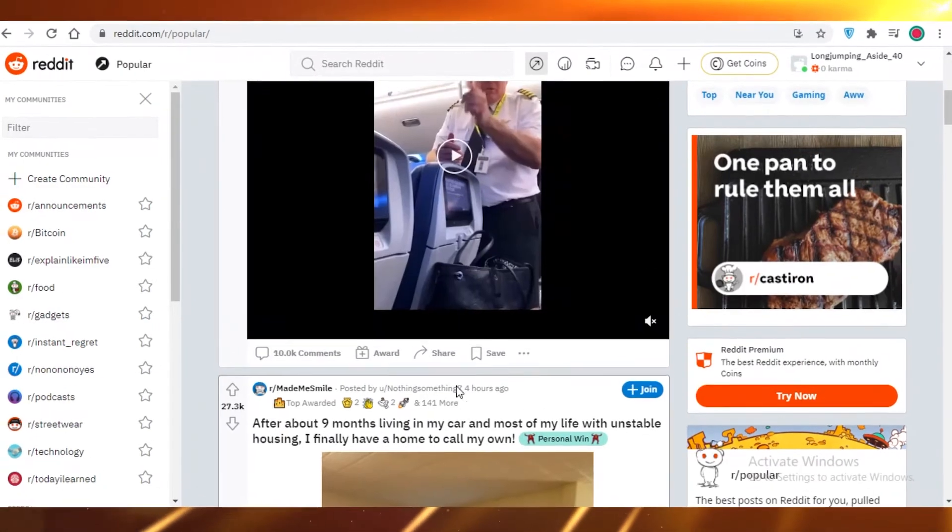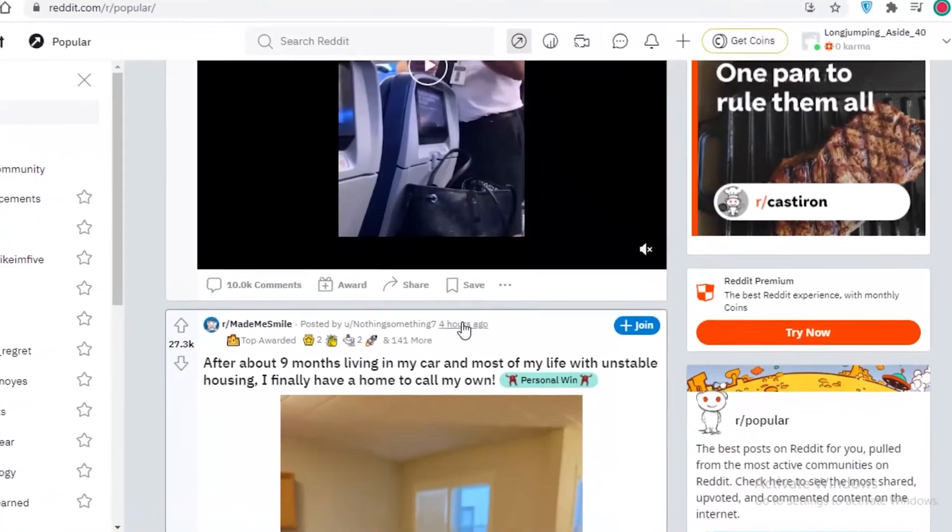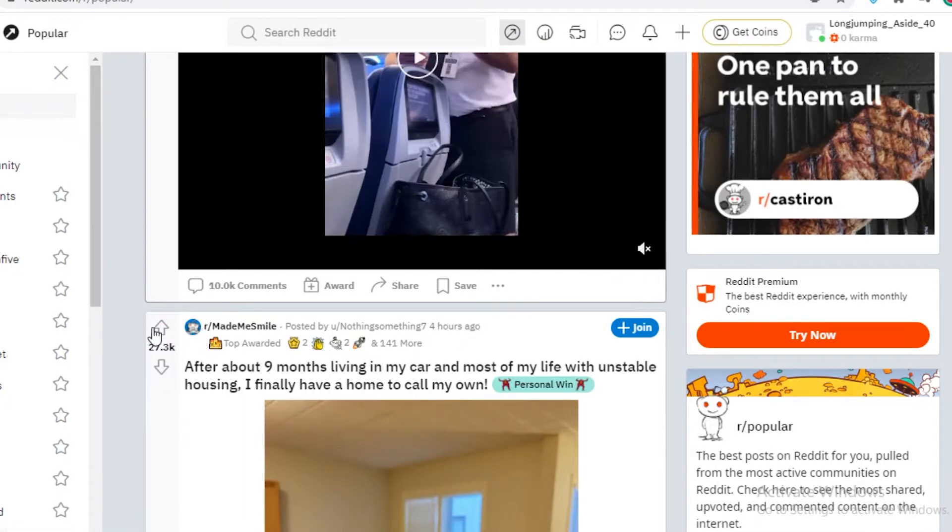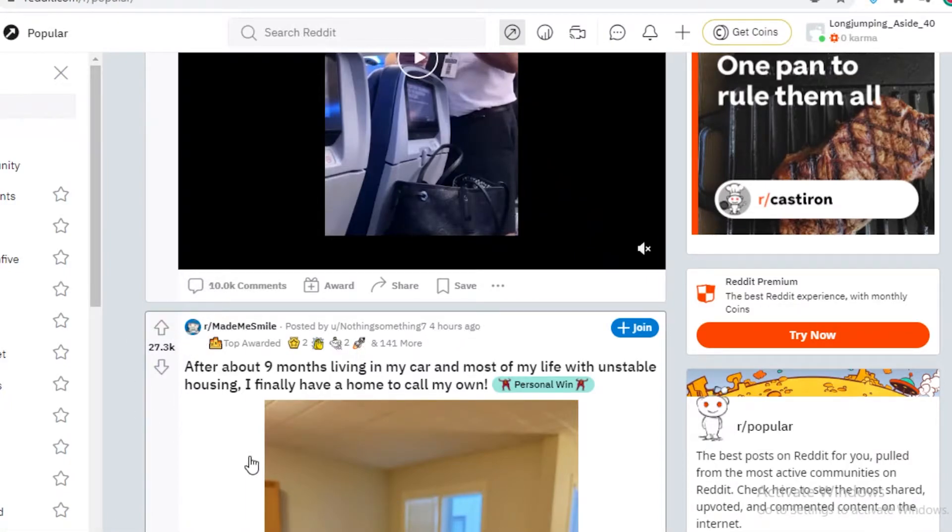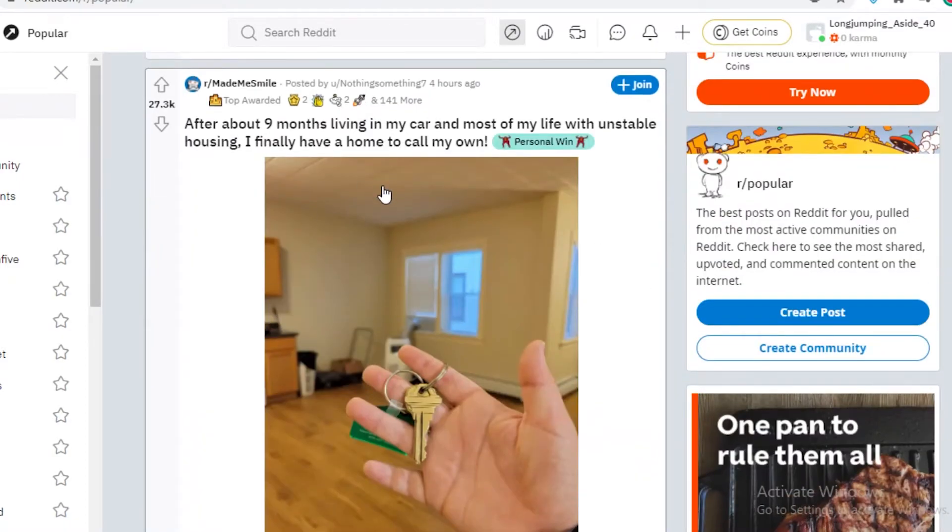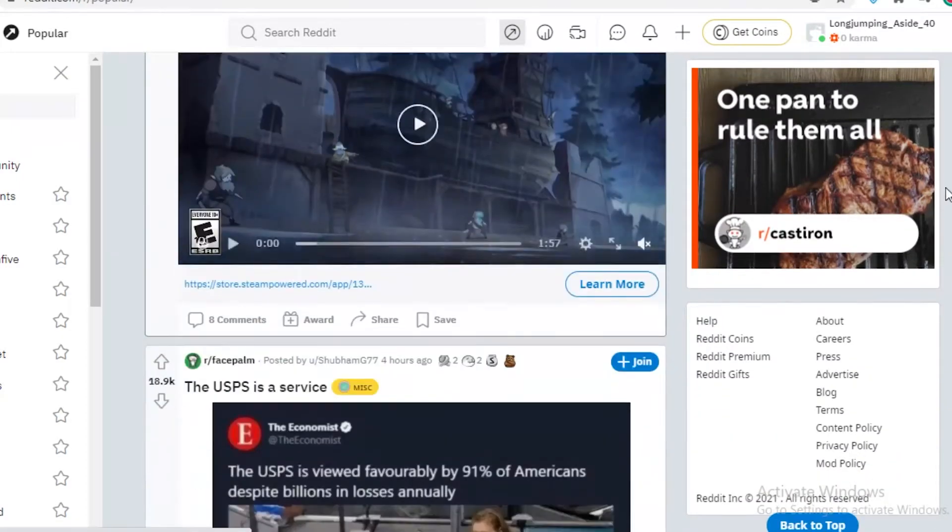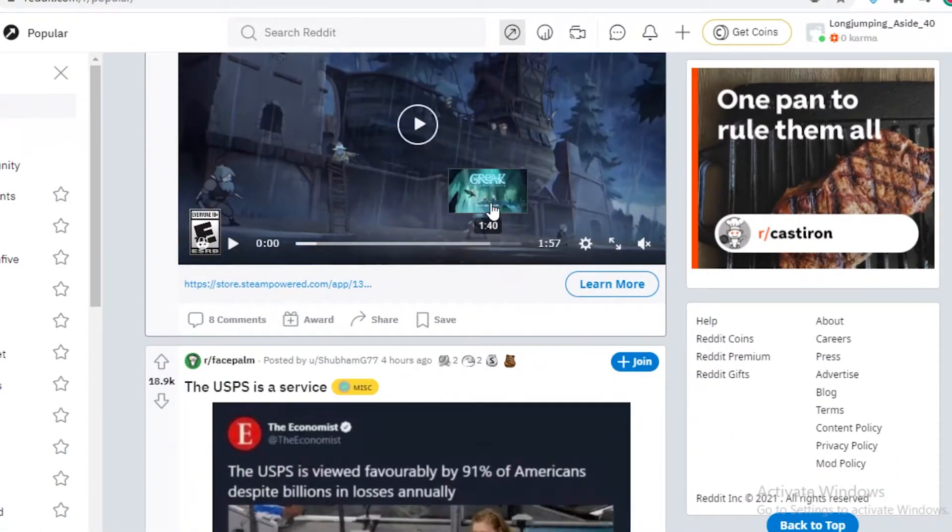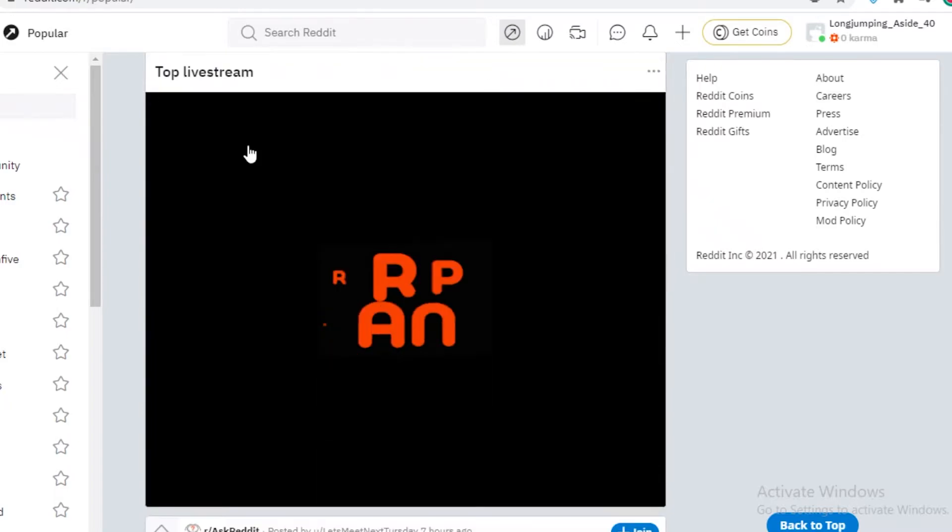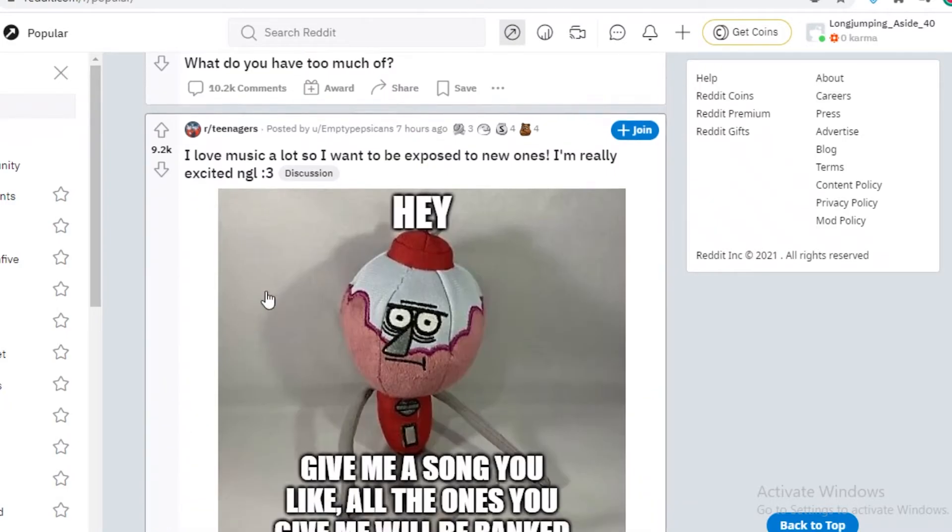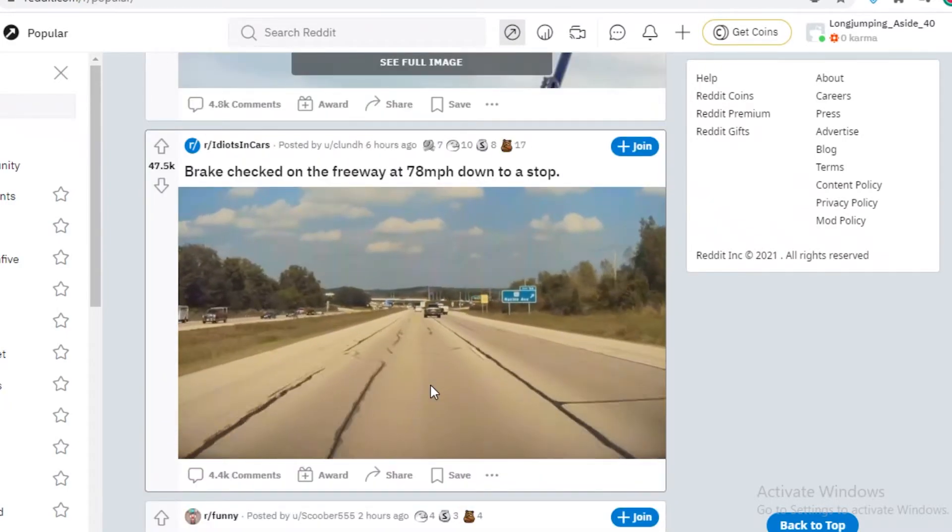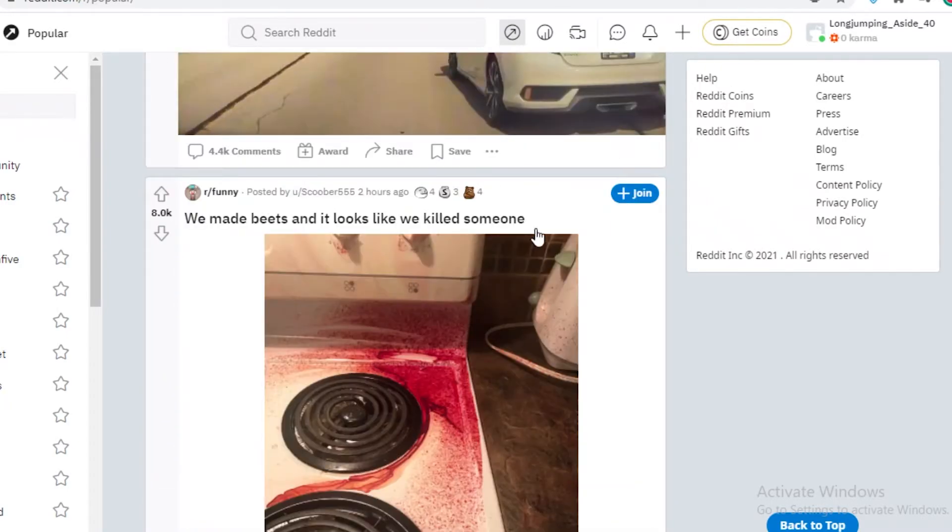So you can see, although this post was only made four hours ago, it already had 27.3 thousand upvotes. So that's why it's on the trending page or the most popular page, whatever you might want to call it. And you can see over here, there is a variety of content on this page.